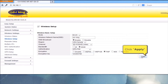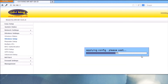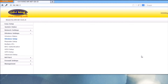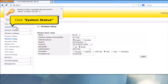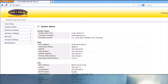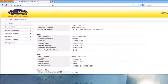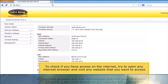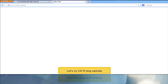Click Apply button. Wait until the applying configuration is complete. In the username and password, type Admin. Click System Status. Under the WAN, you will see the information — look for connection status. If Static IP is displayed and has a WAN IP, this means you are connected to the internet. To check, try to open any internet browser and visit any website, for example the CDR King website.